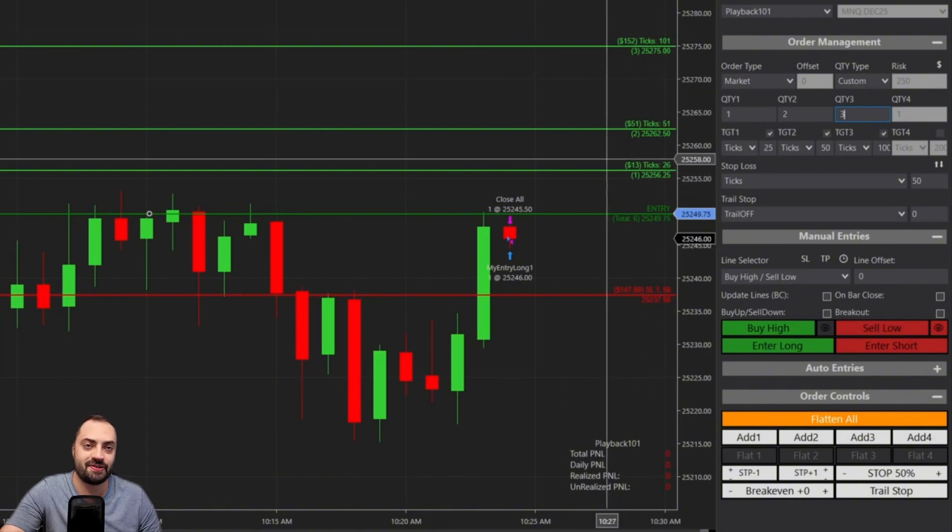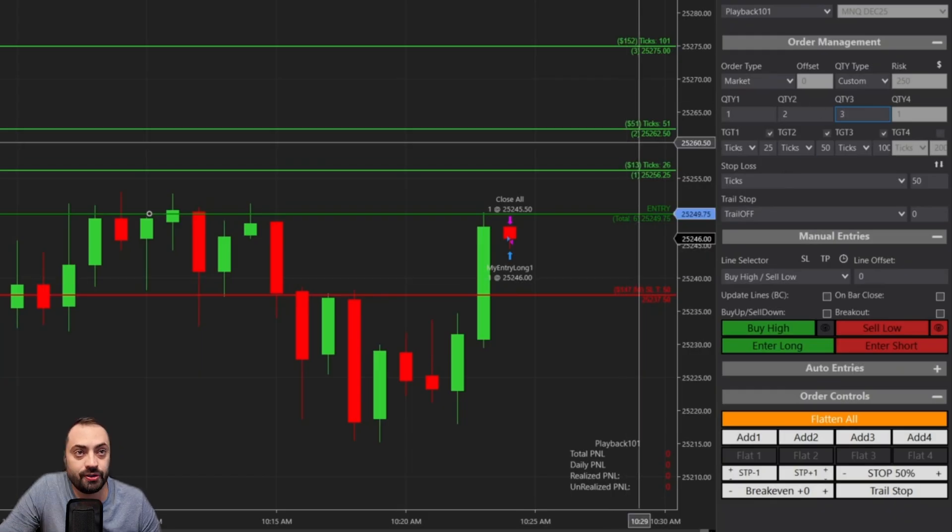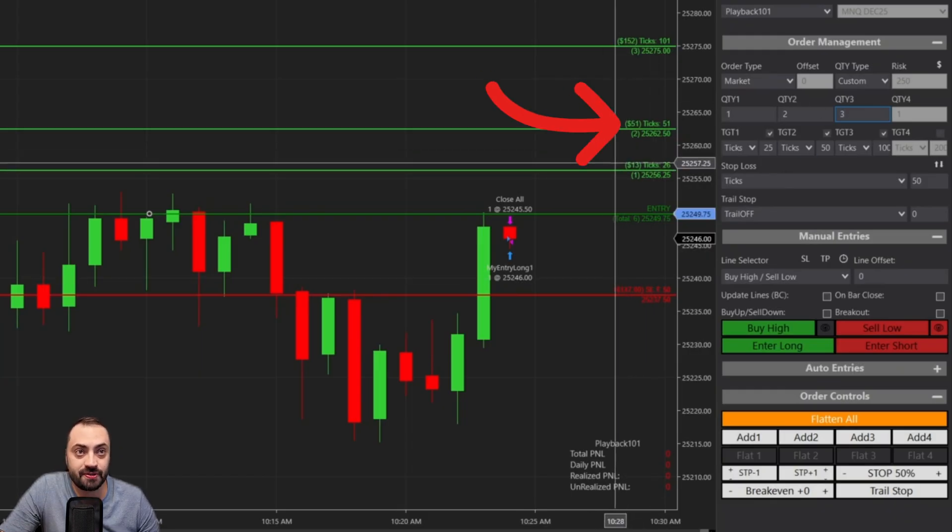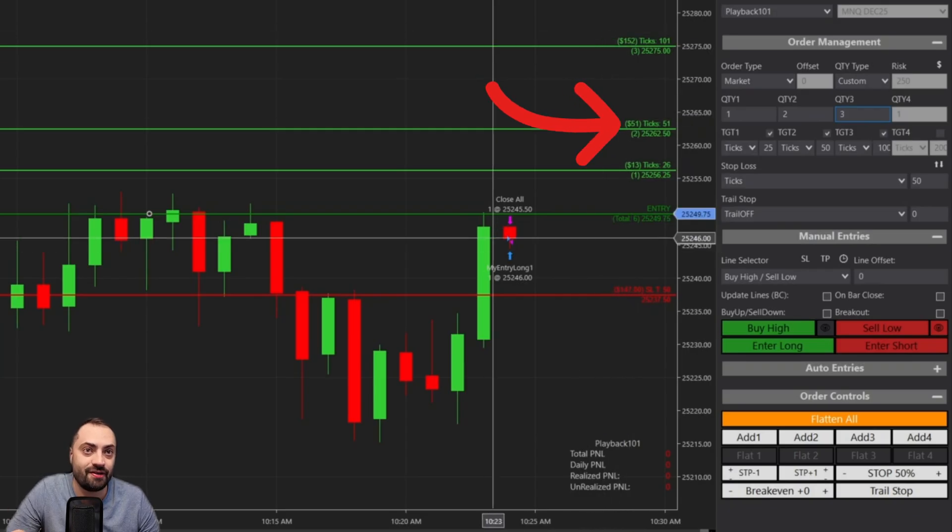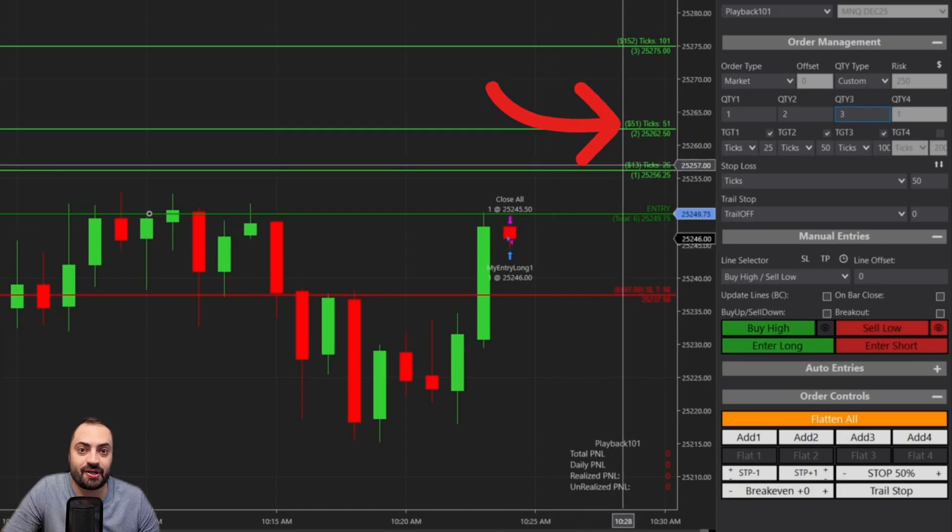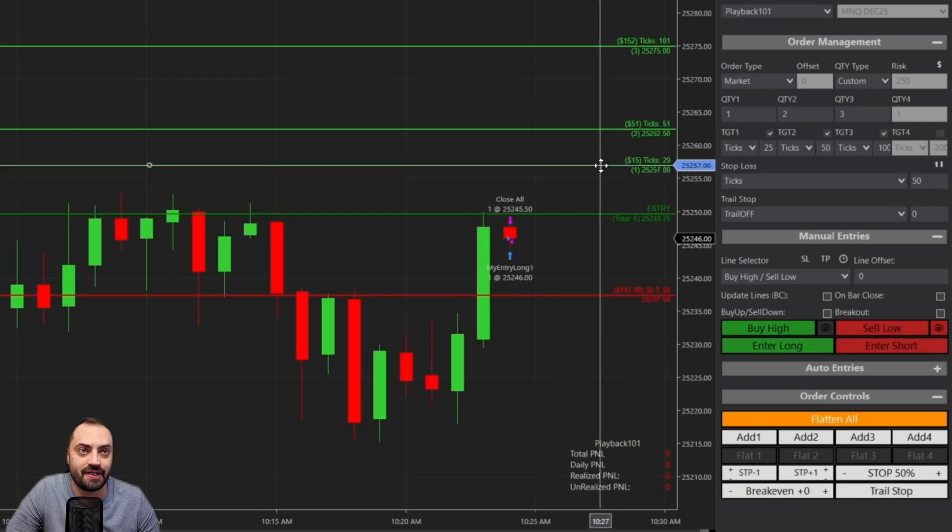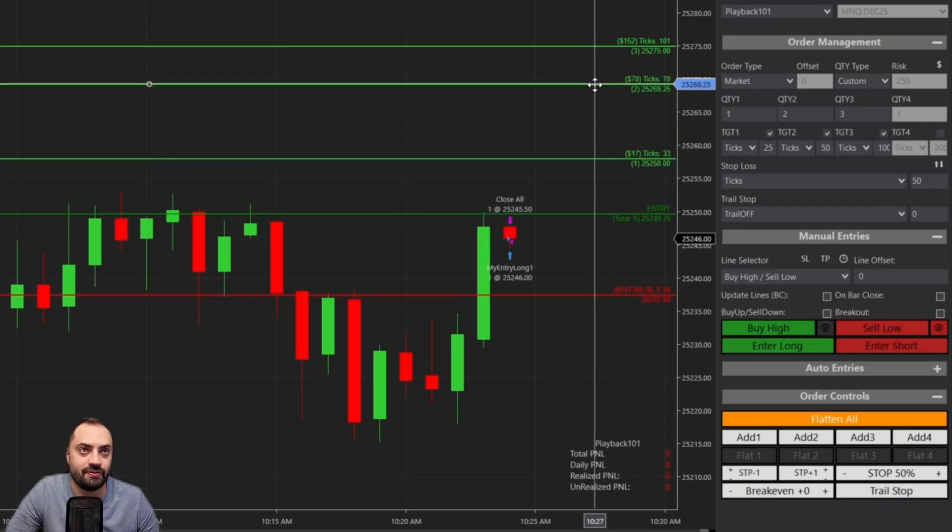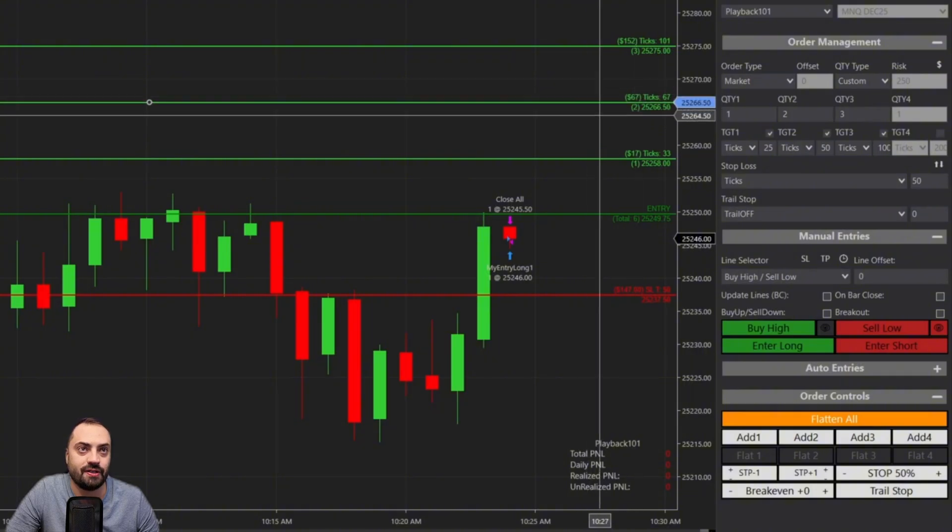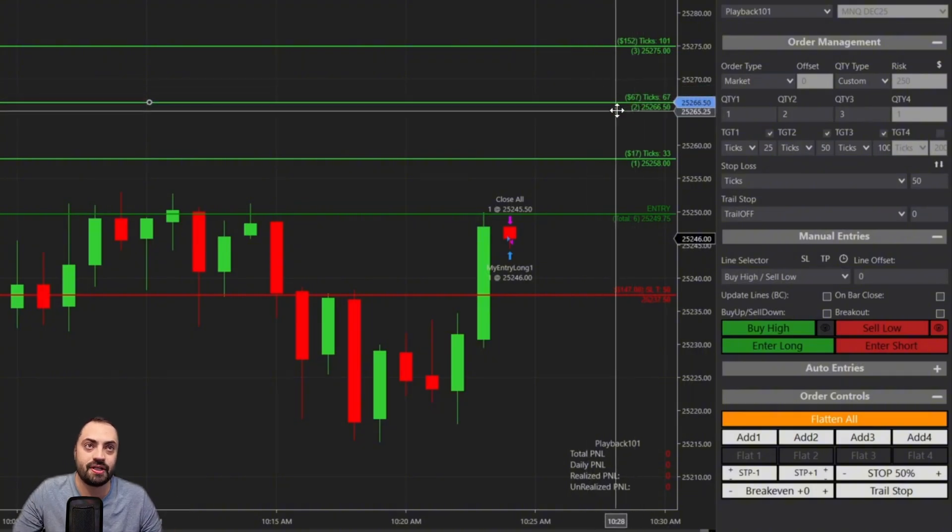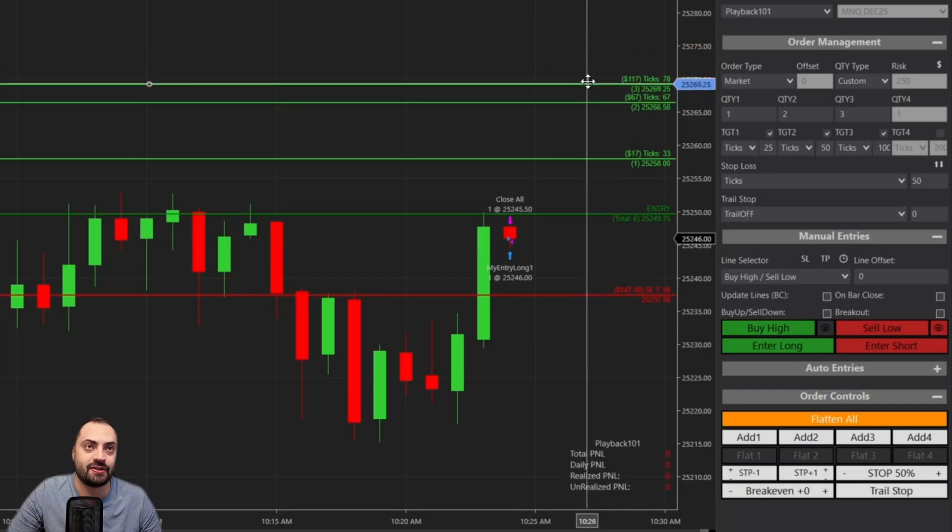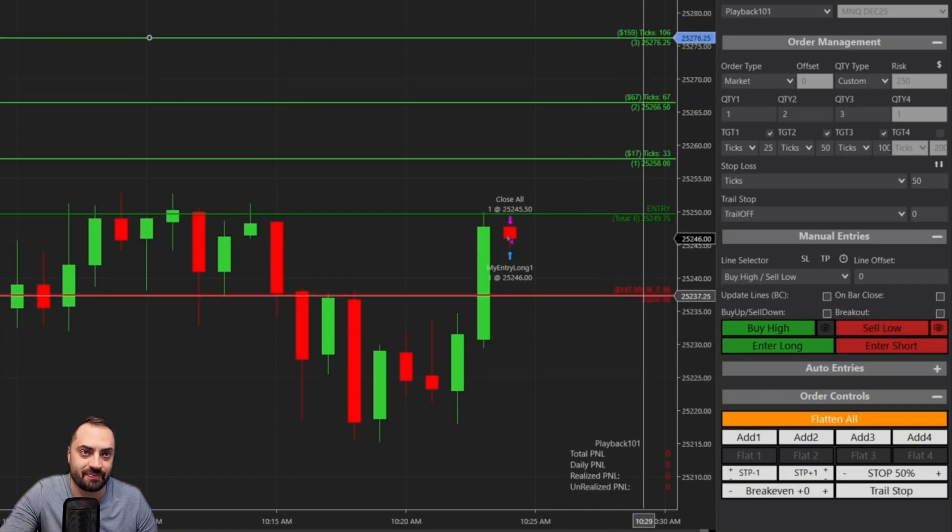So what are you going to see with these new labels, you can see the total quantity that entry line is going to enter with. So that is a sum of all of your targets. Each target is also going to display the quantity for each one. So if I was to change target number two to a quantity of two, that's going to update immediately.